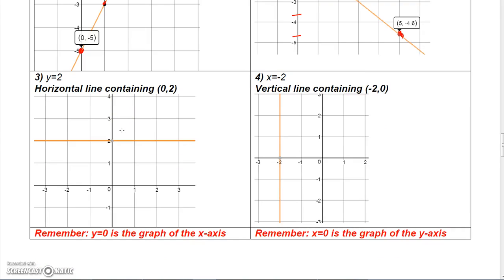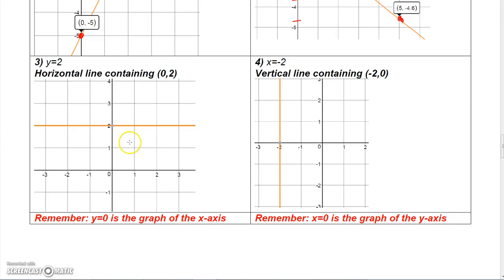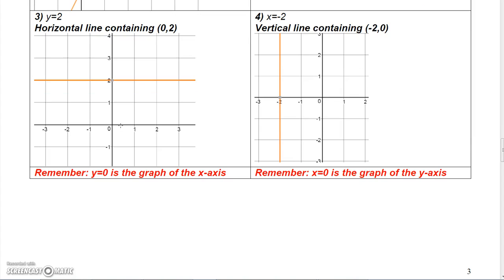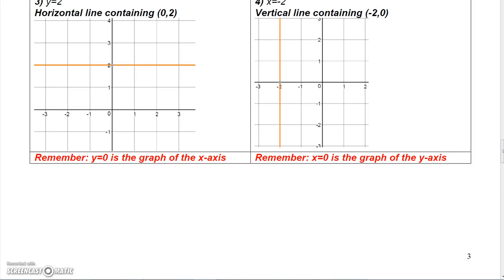A horizontal line like y equals 2 contains the point (0, 2), and a vertical line like x equals negative 2 contains the point (-2, 0).